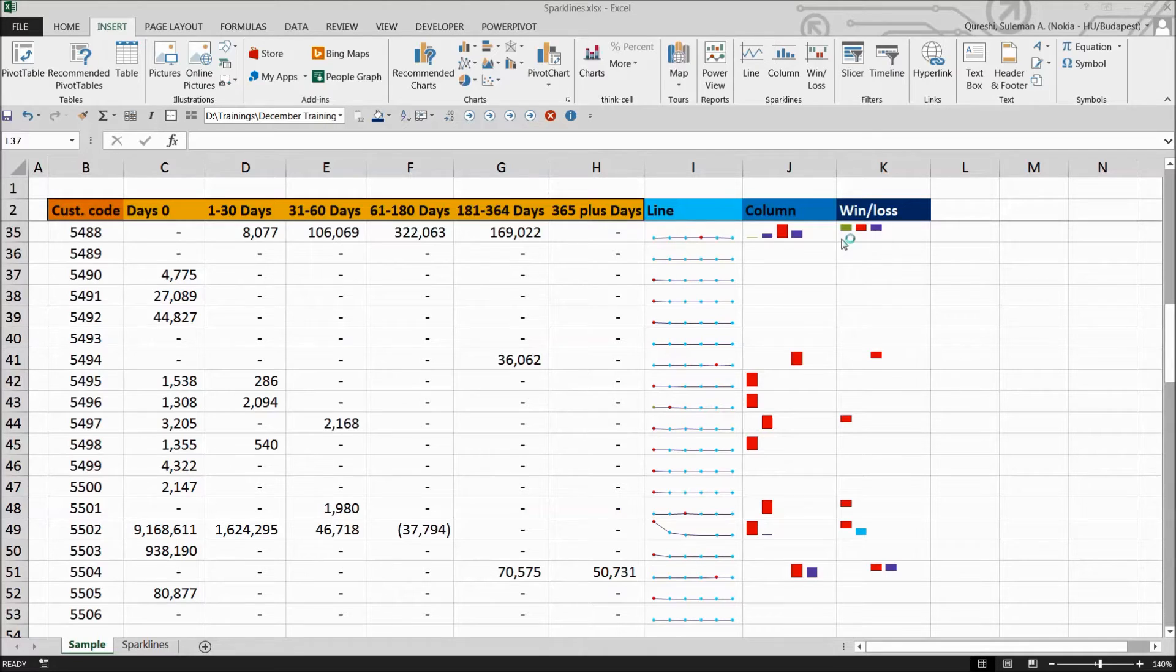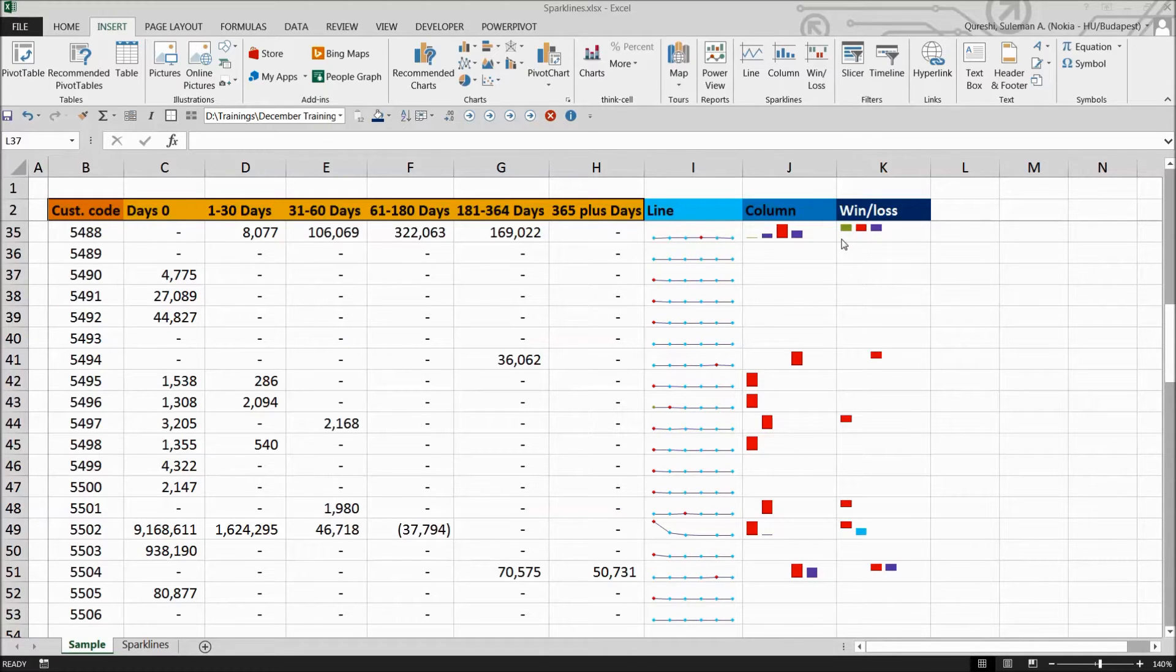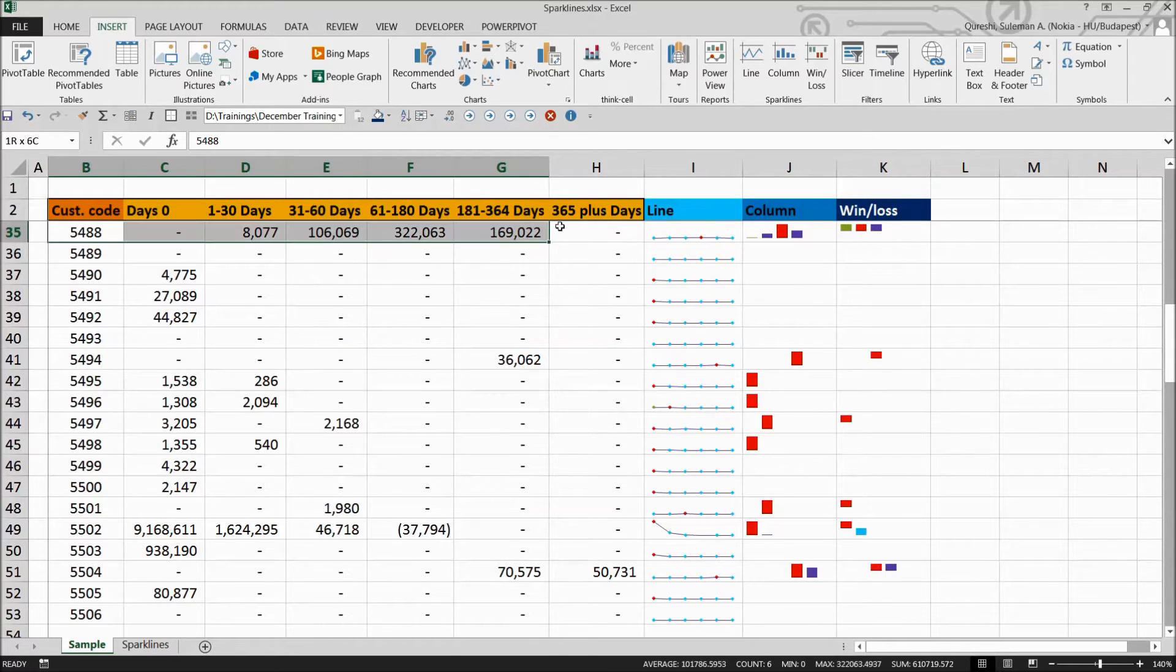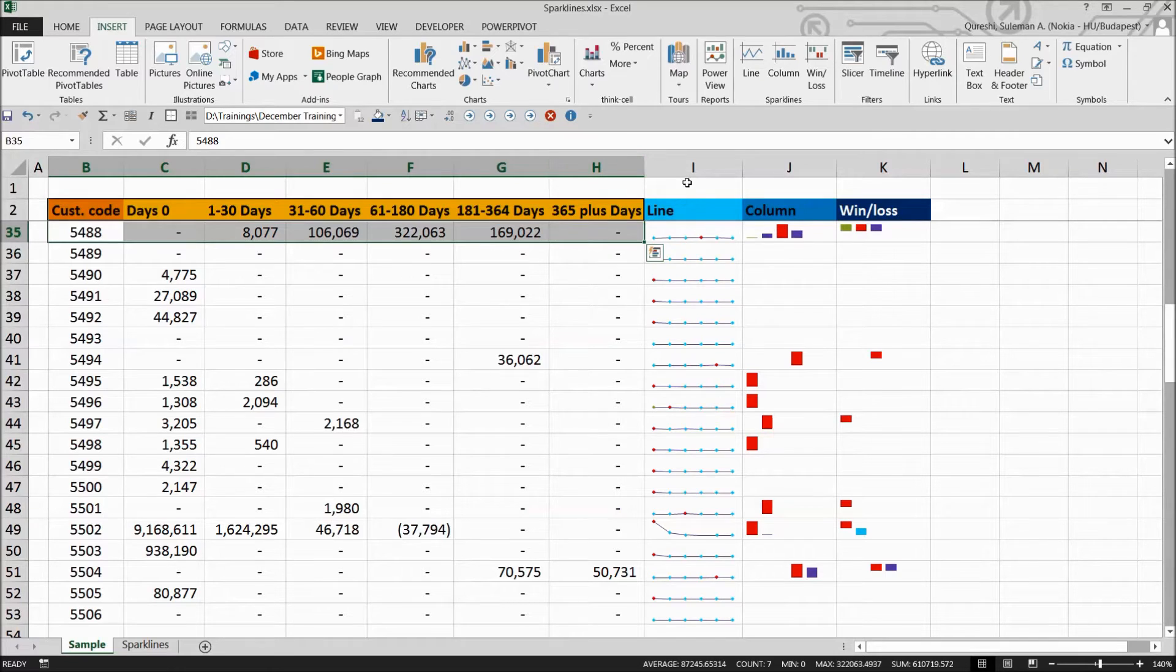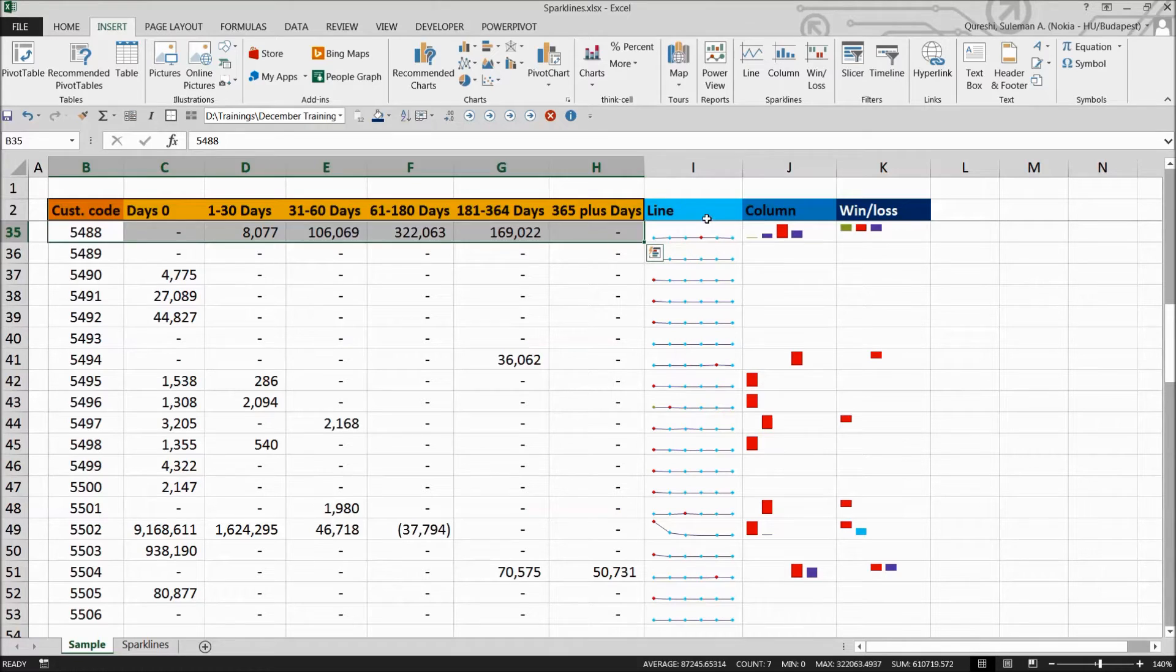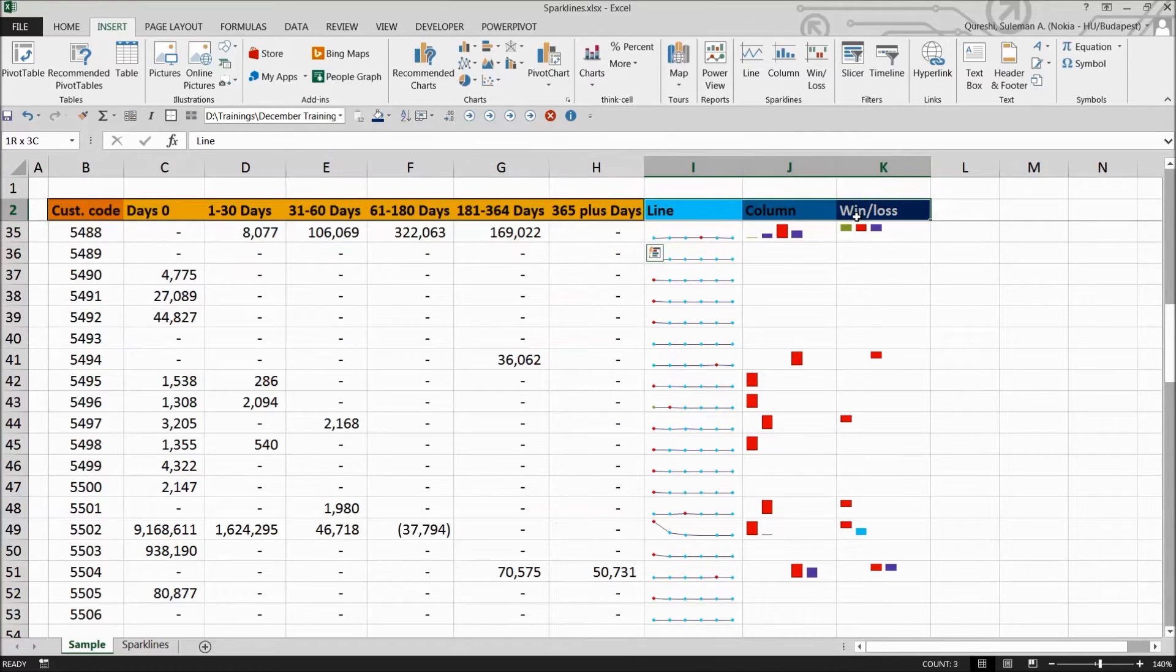You can use the quick analysis tool to quickly add sparklines in your collected data or downloaded information. All you have to do is select the cells that you want to represent in these sparklines and simply go to the sparkline tool and add any of these three types.